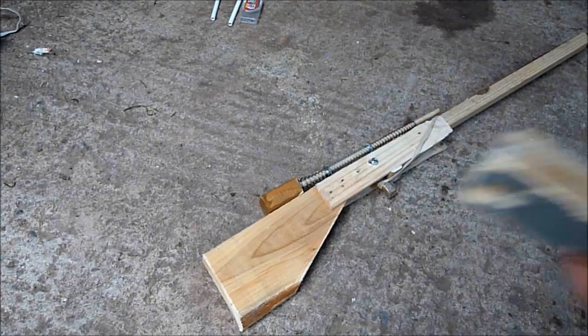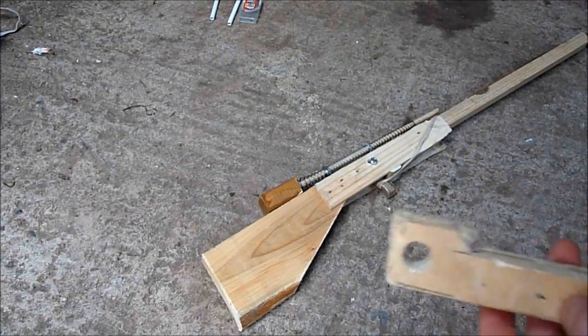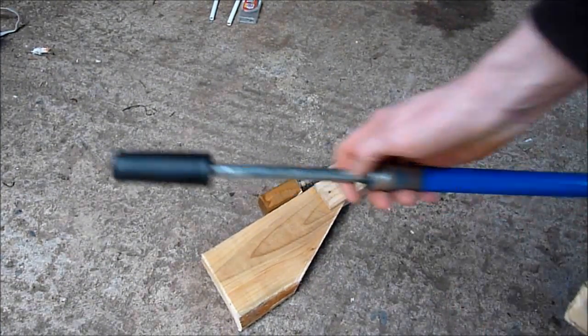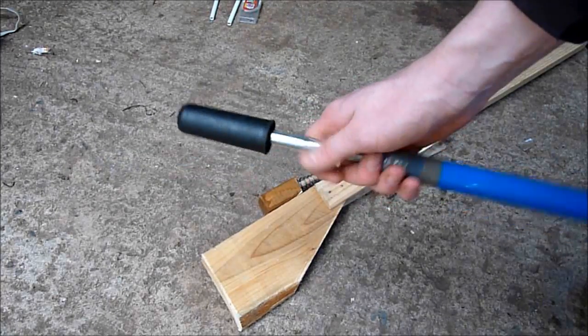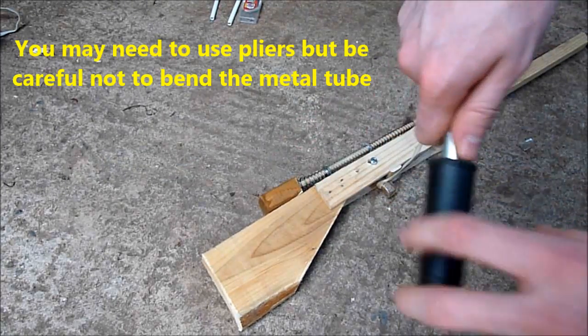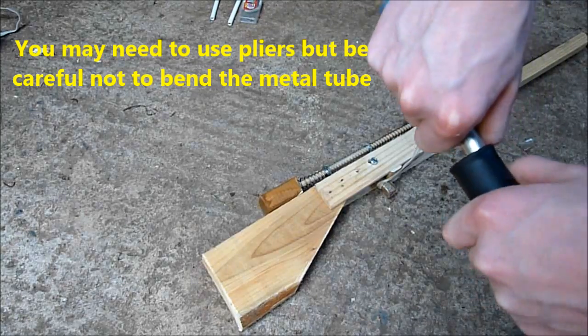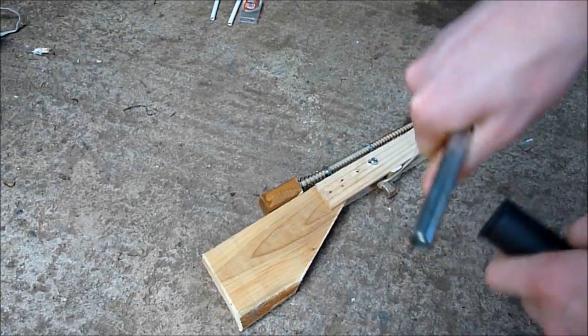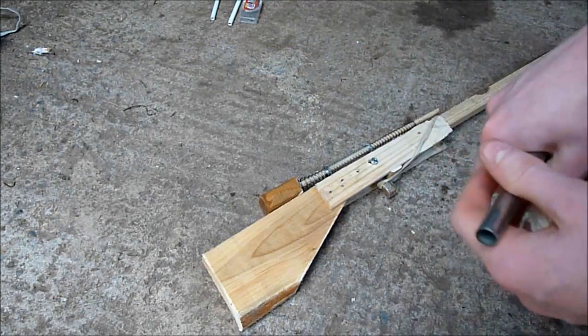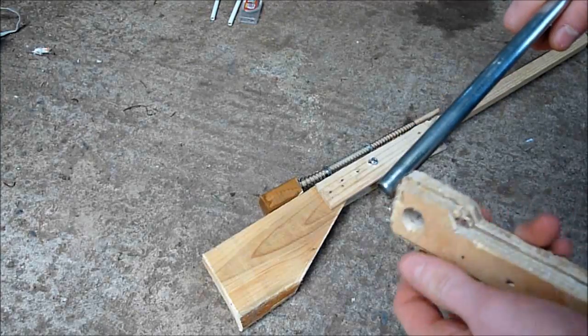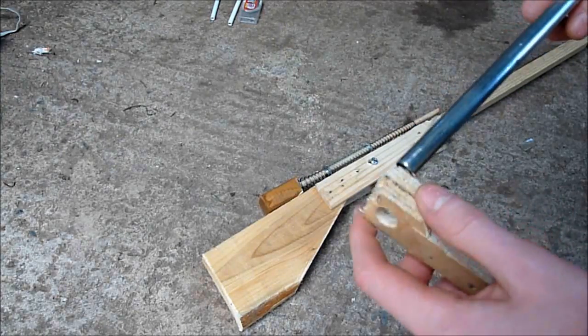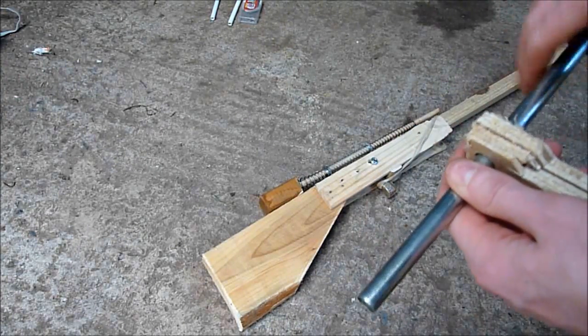Once you've drilled the hole on your bolt, you then need to get the bike pump off of your gun and take off the end. This may require a lot of force. Then slide the bolt onto the gun.